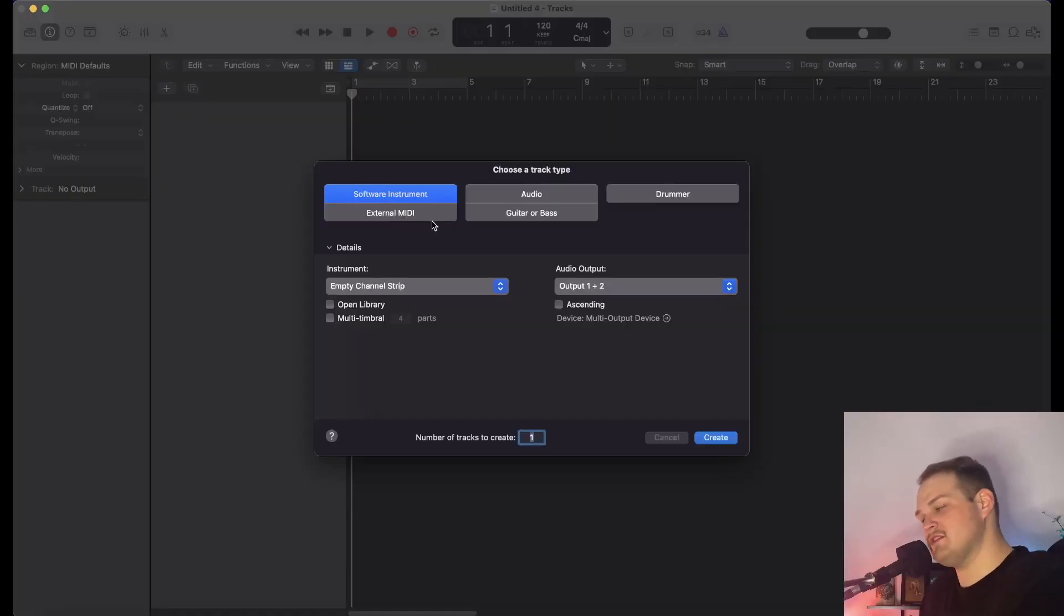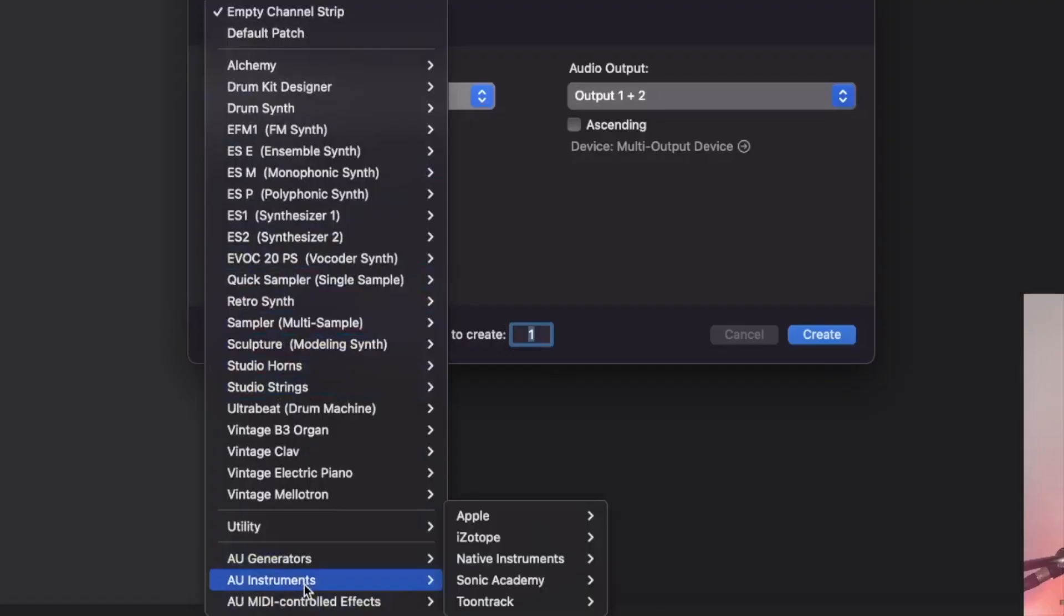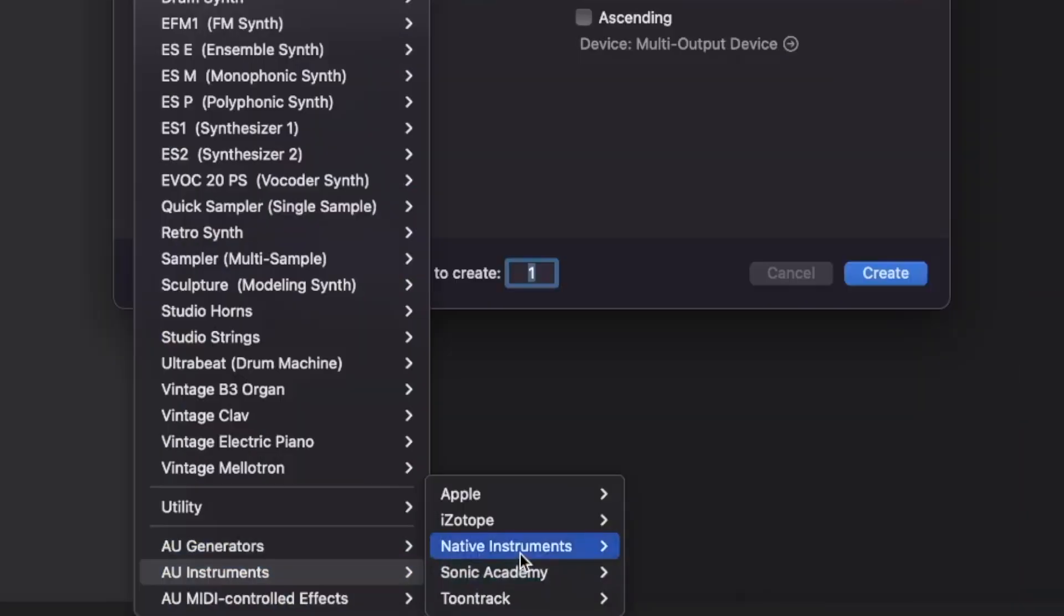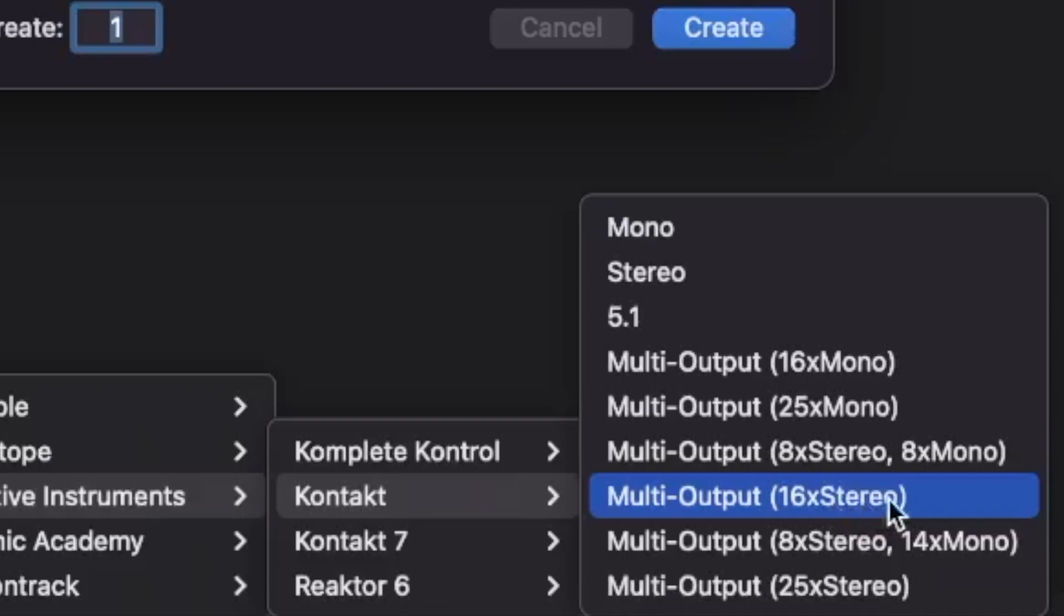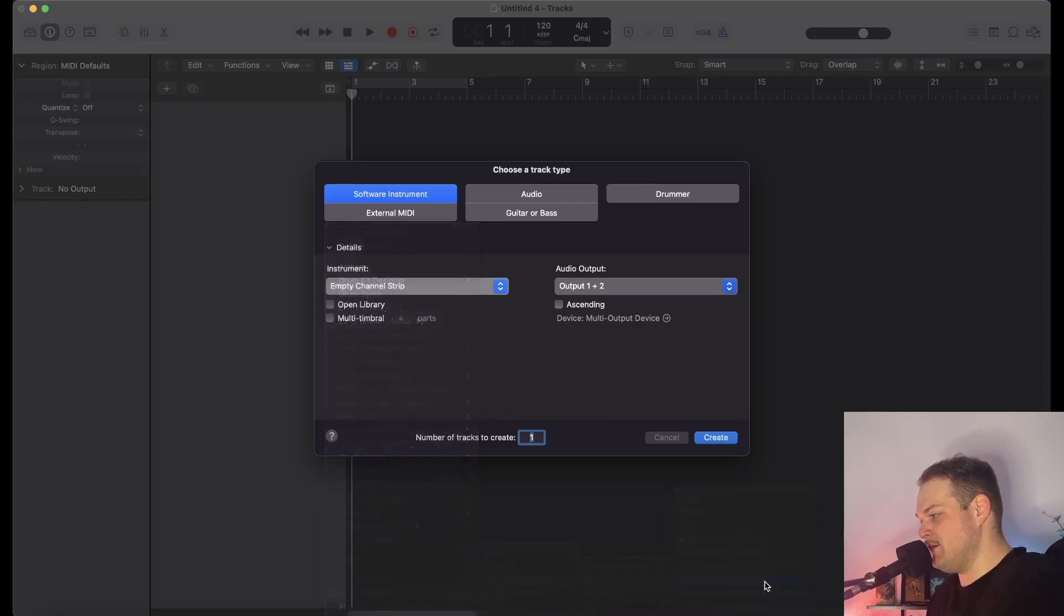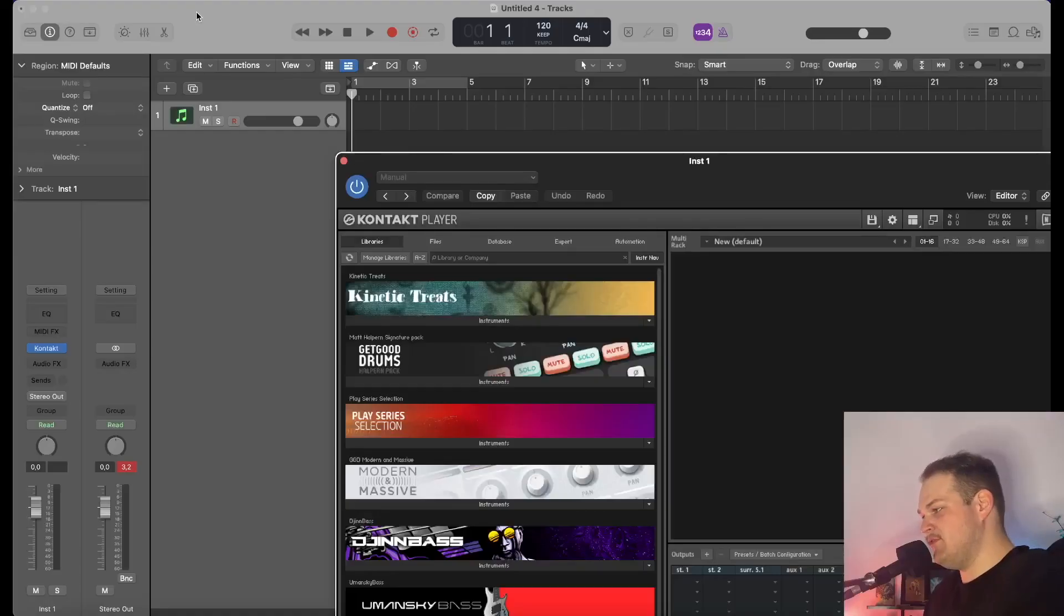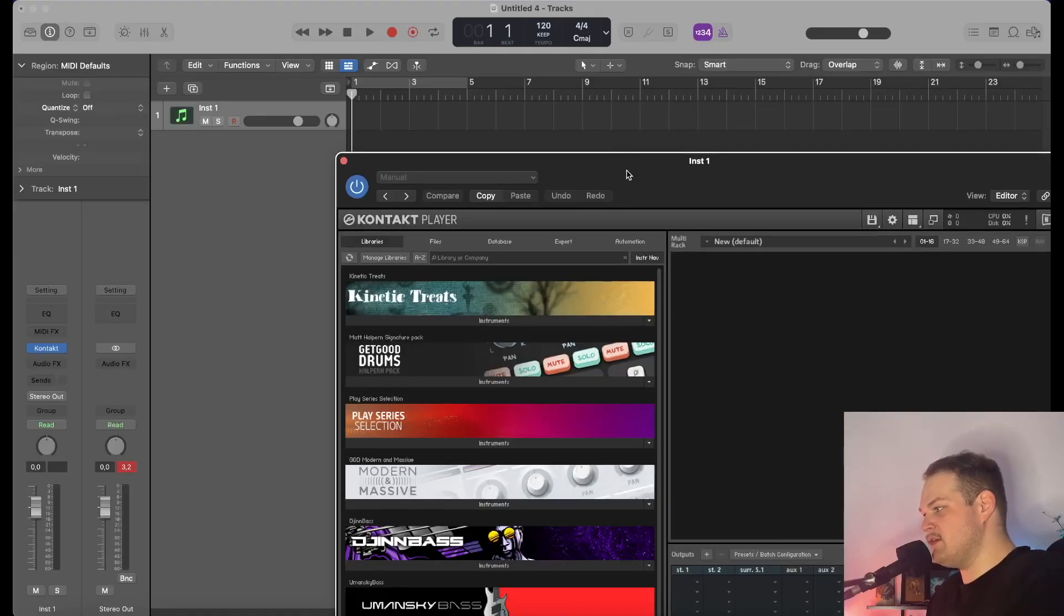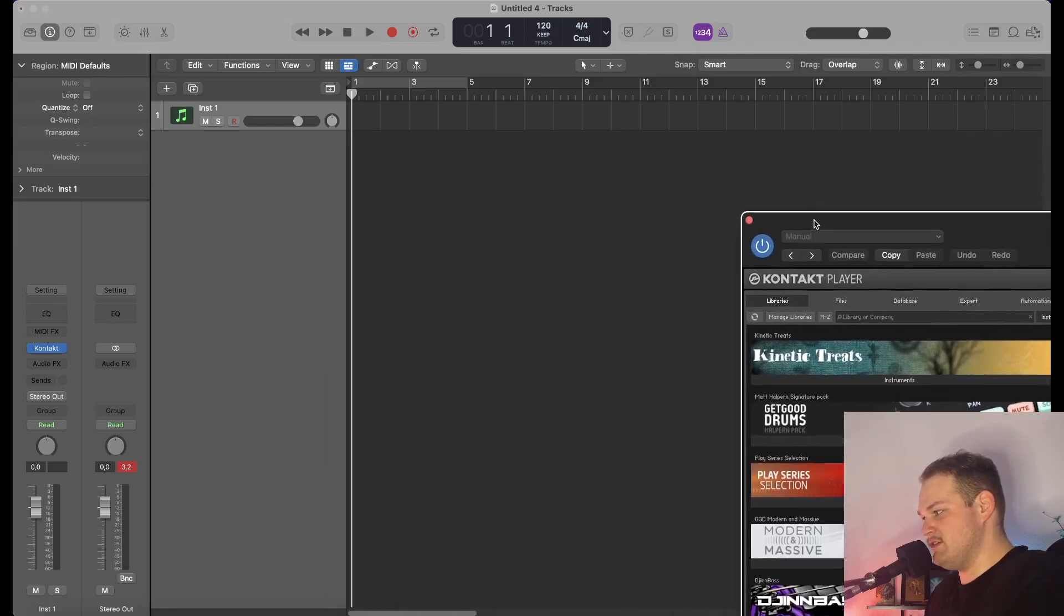Under Instrument, you're going to select AU Instruments Native Instruments Kontakt. Be sure to select 16 Stereo Multi-Output. So here it says Multi-Output 16 times Stereo—go ahead and check that. Now you can create. Before we get into Kontakt here, the first thing we're going to do is open up our mixer.